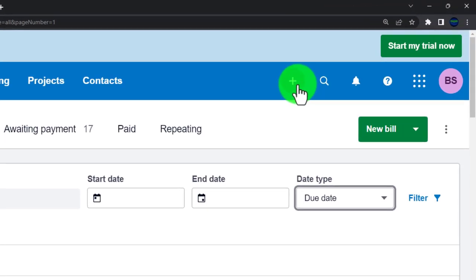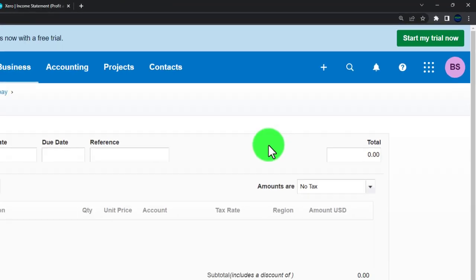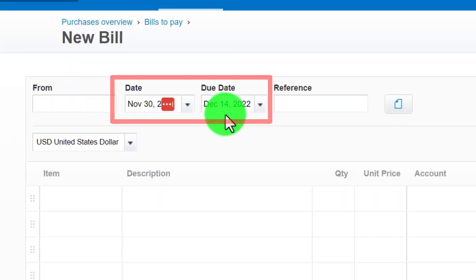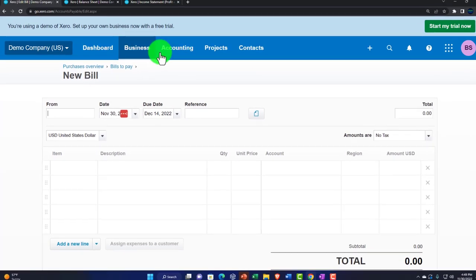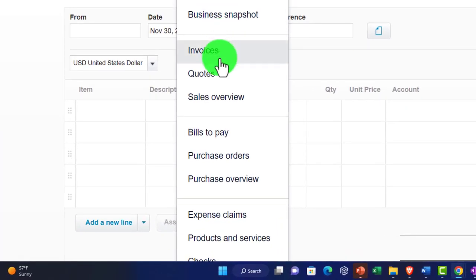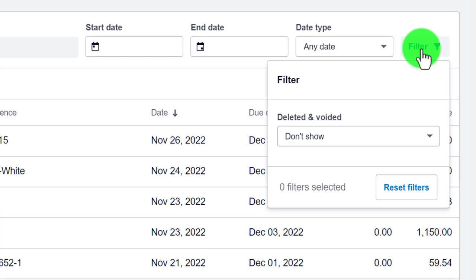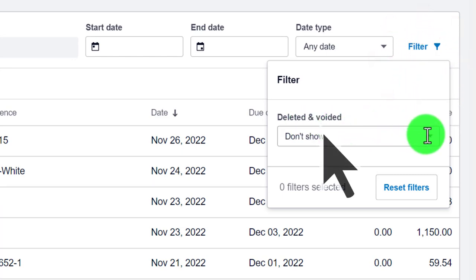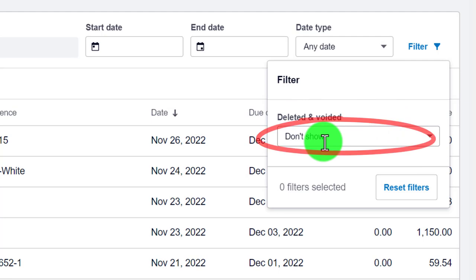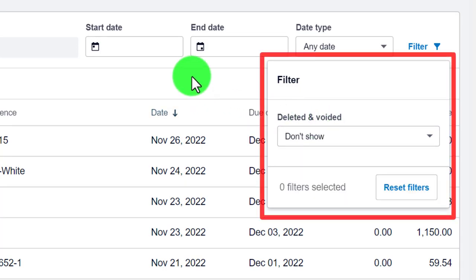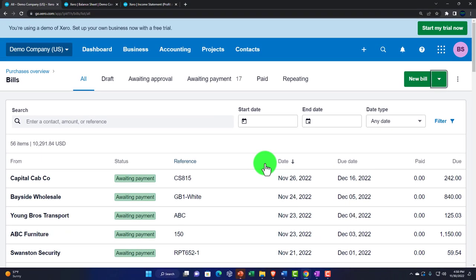If you're talking about many or very large transactions, paying as late as possible becomes increasingly important from a cash management perspective. When entering a bill, you've got the transaction date and the due date; you'll want to sort by due date. Back in the Pay Bills area there are filtering options for deleted or voided items — you can show or hide them — and multiple ways to create a new bill.